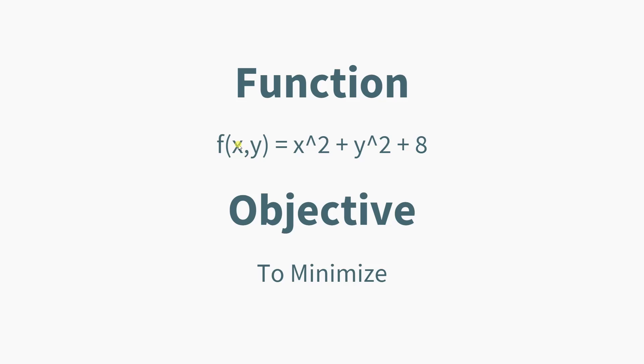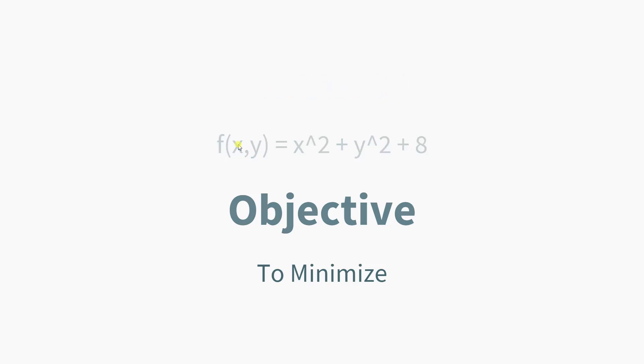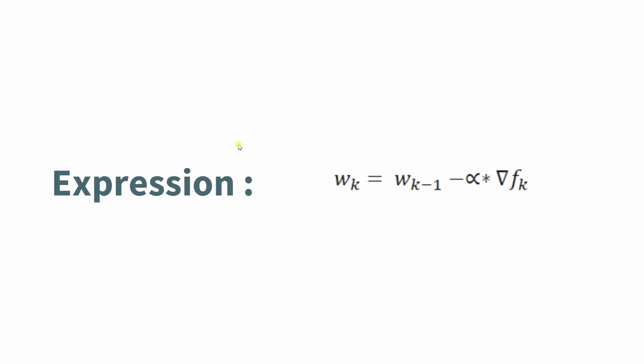We know what the answer is, so the objective of this is to understand how to use gradient descent on MATLAB. The expression we'll be using is wk = wk-1 - alpha × del f of k.